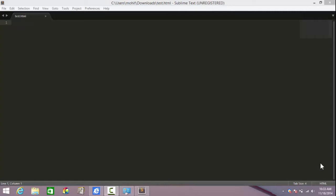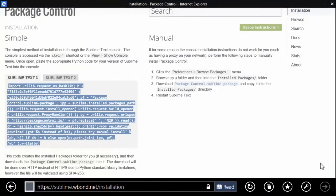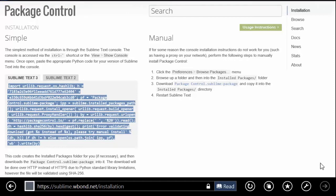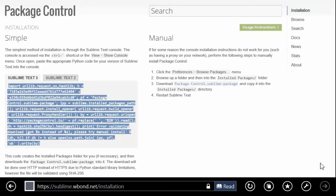Next, bring up a URL which is https://sublime.wbond.net/installation. I'll leave the link in the description. There are two tabs: Sublime Text 3 and 2. In our case, we are using 3.